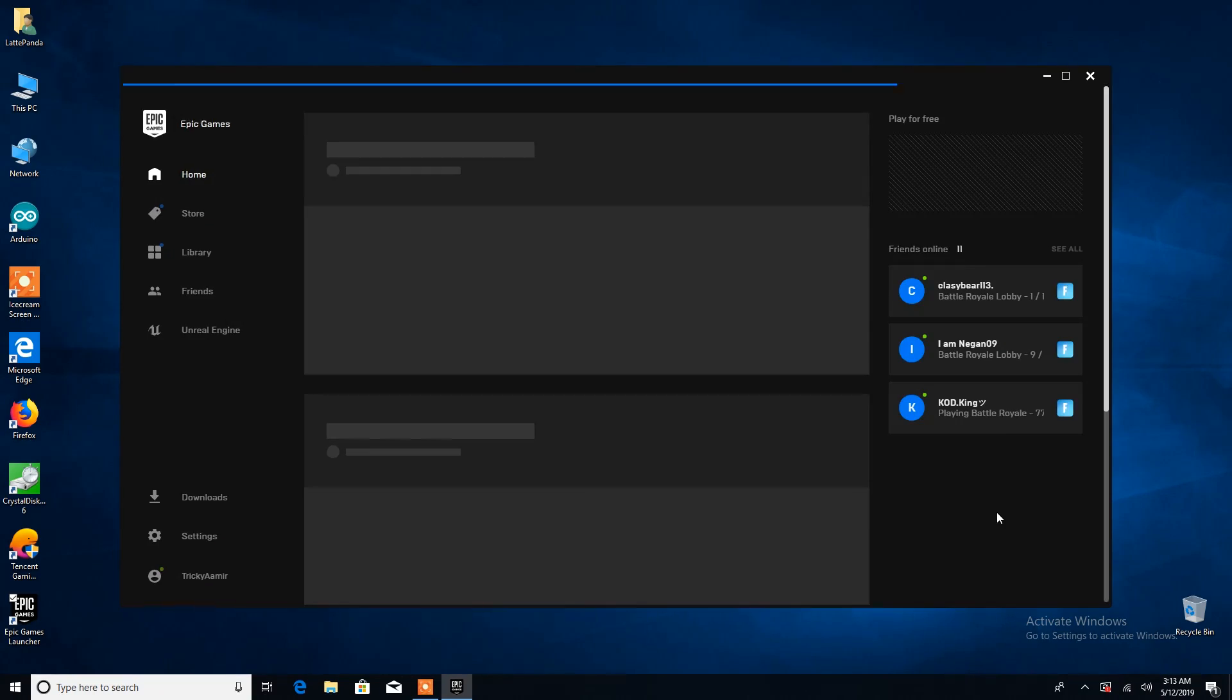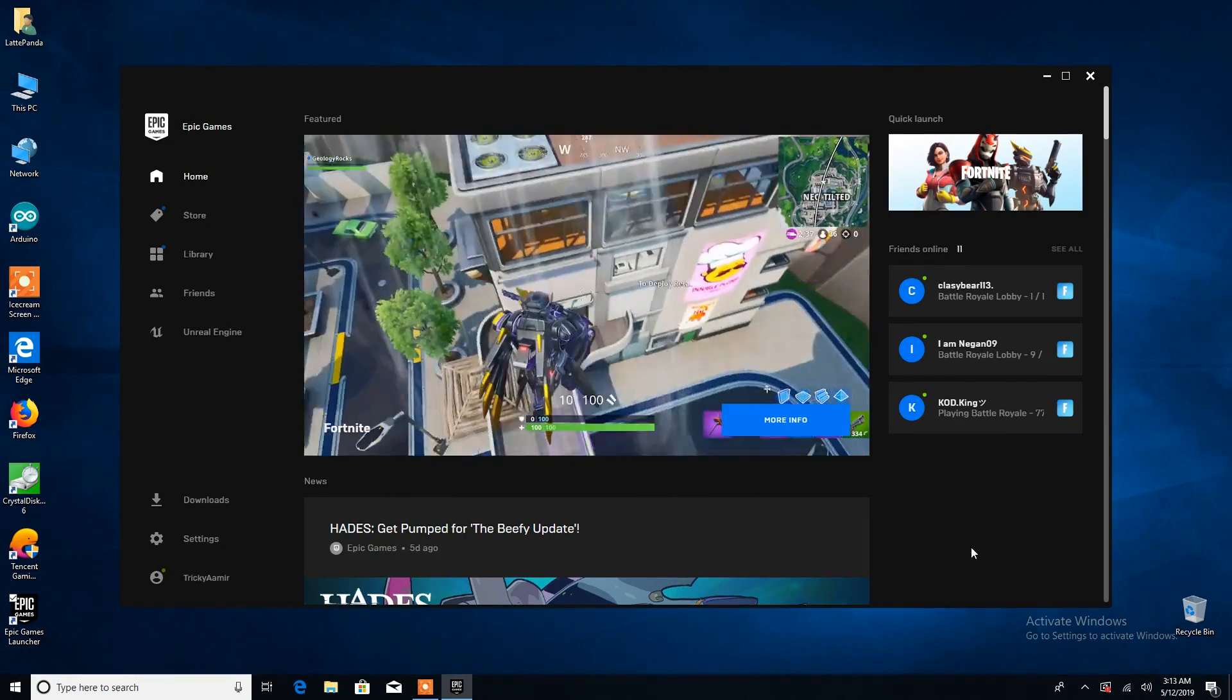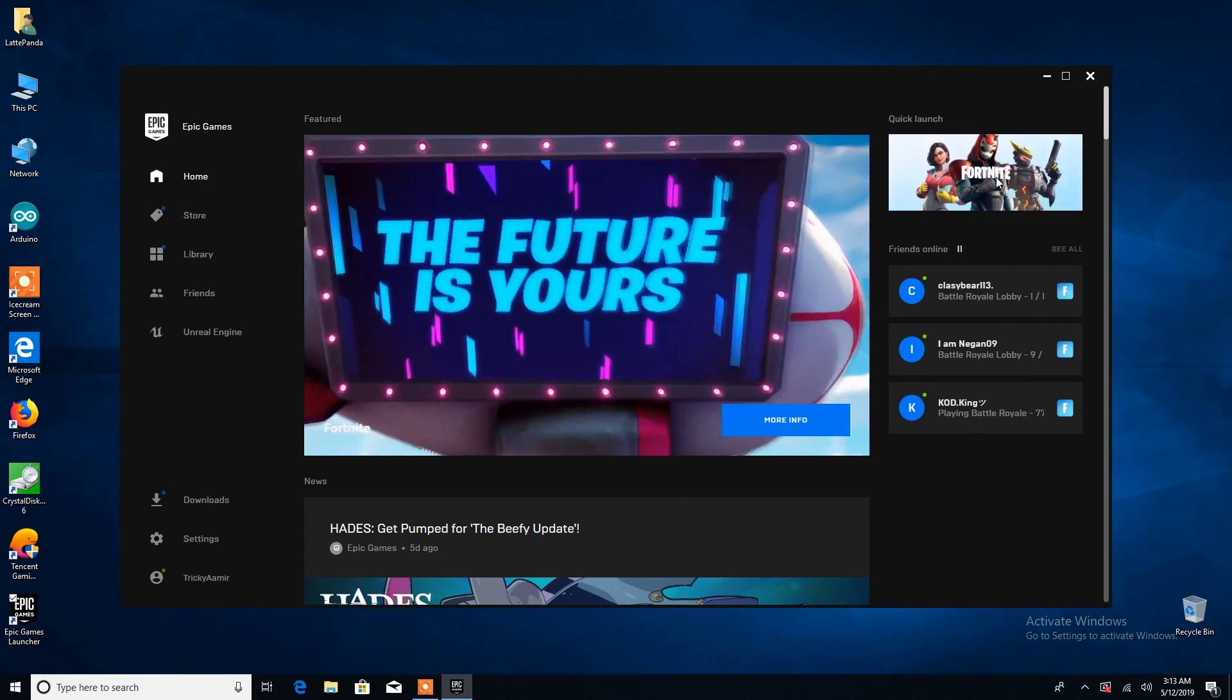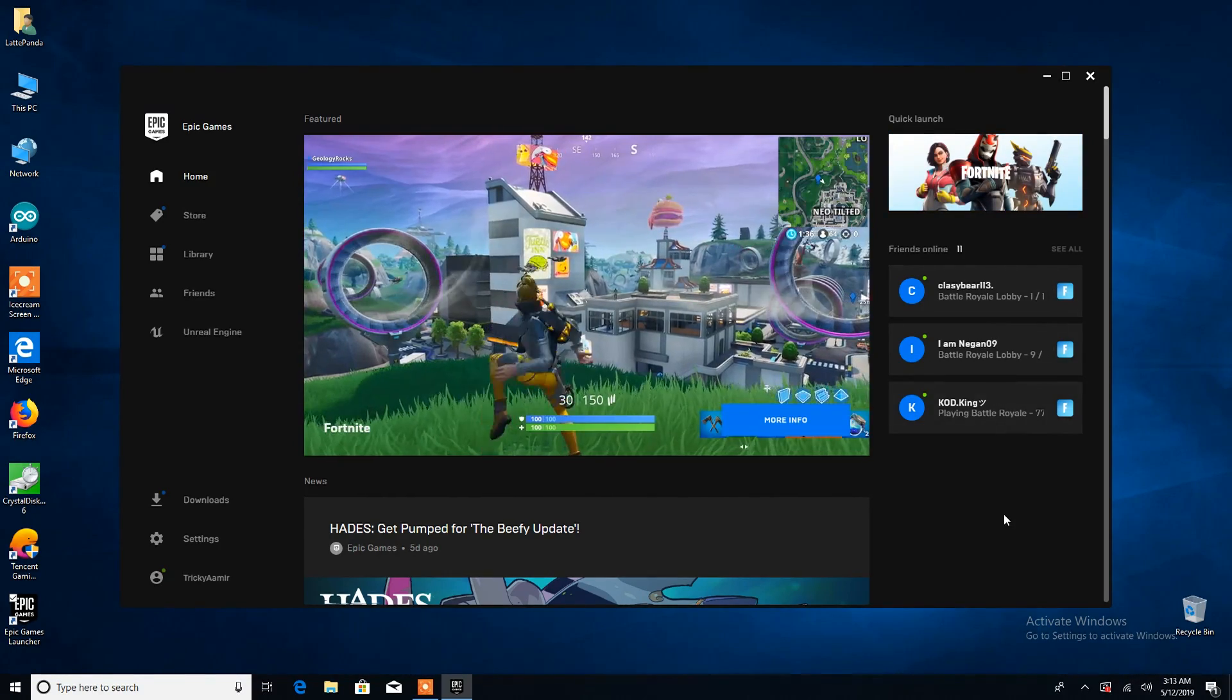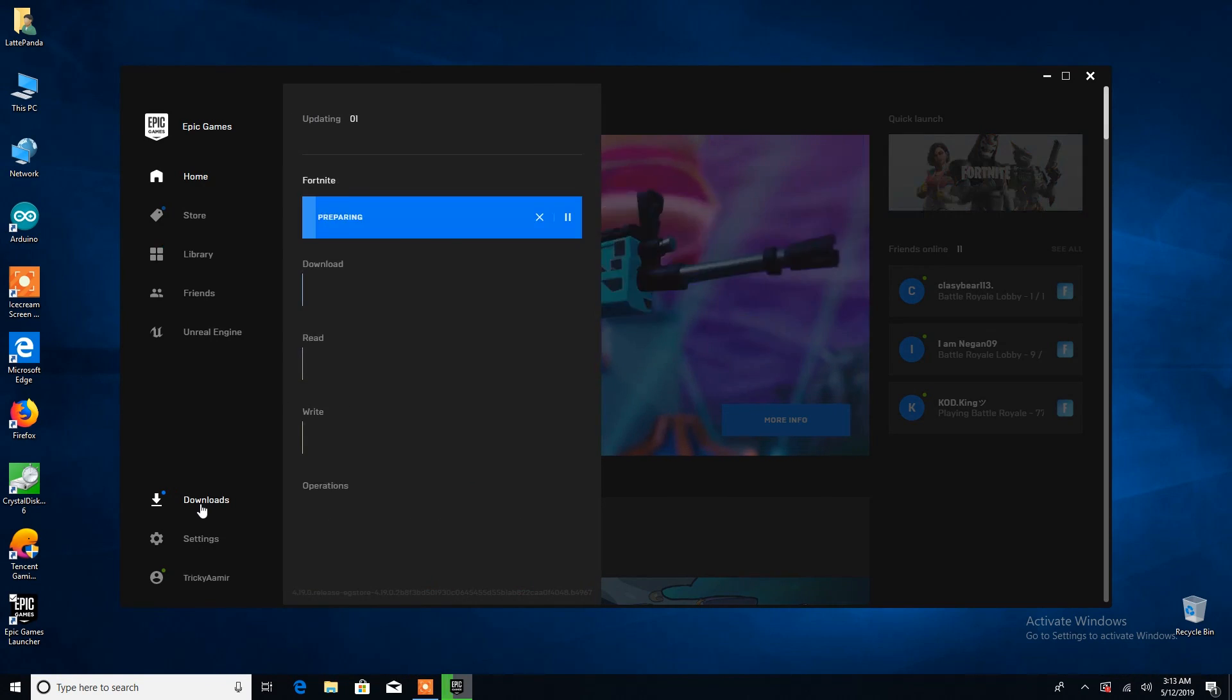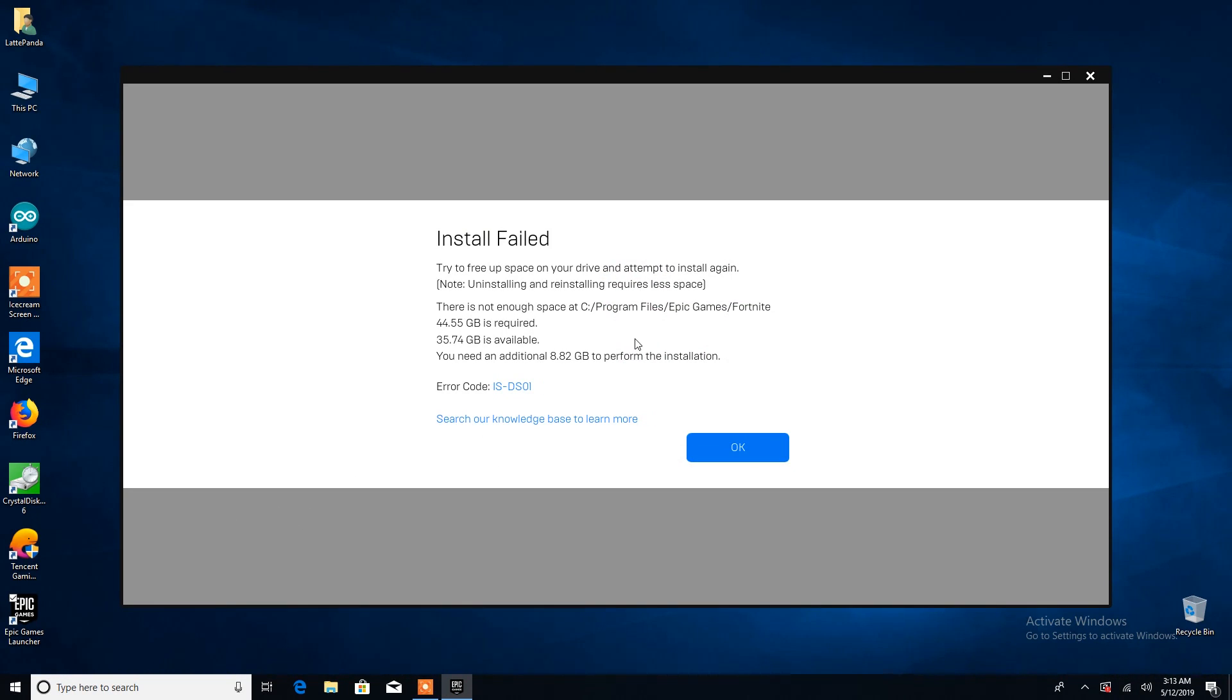Because now Fortnite takes over 40 gigabytes to install on a hard drive, but currently I have only 35GB available. But don't worry guys, I will soon arrange an M.2 SSD to install this game and I will show you in my next video.